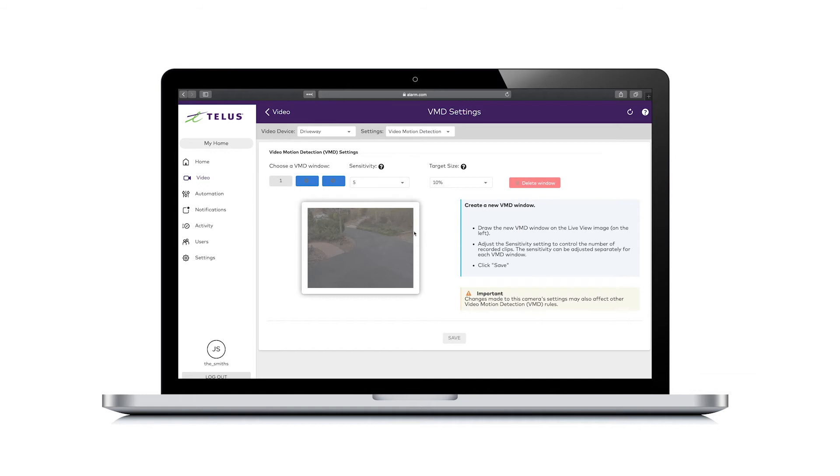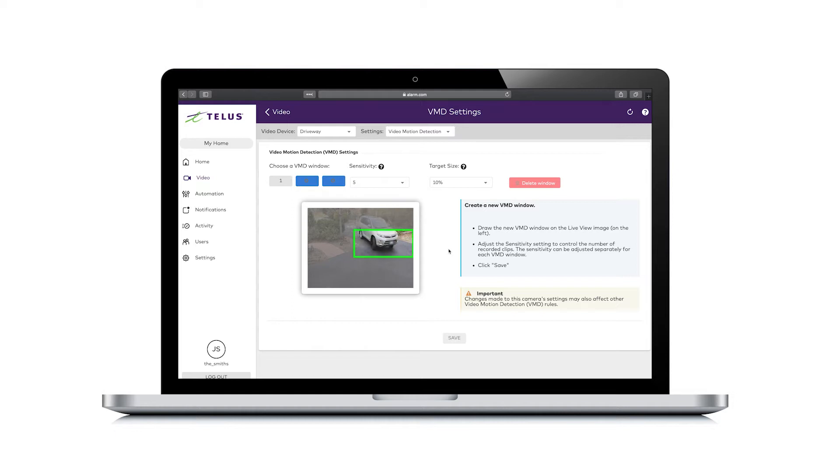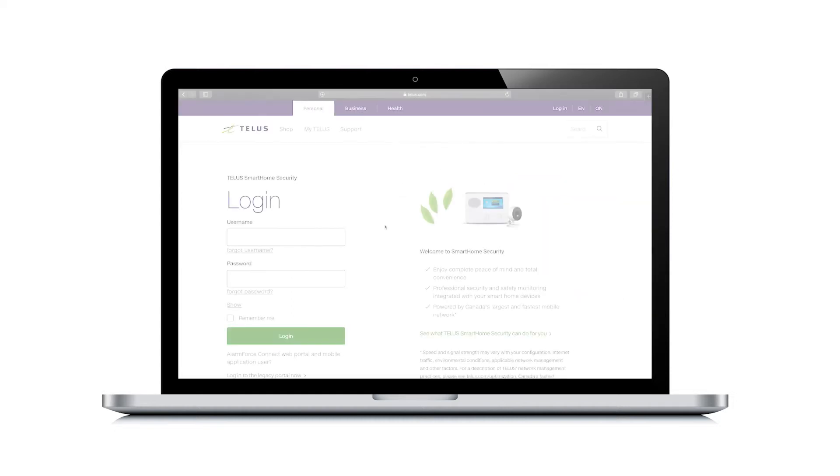With cameras that have video motion detection or VMD, you can choose a specific area of what the camera sees to detect motion, like just the driveway on the camera in the front yard to watch for cars that pull into your property.